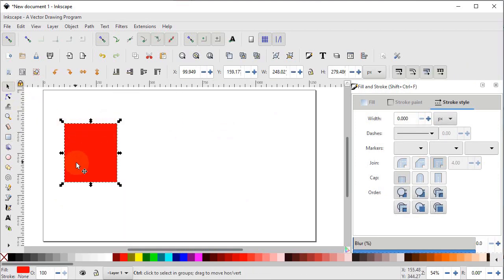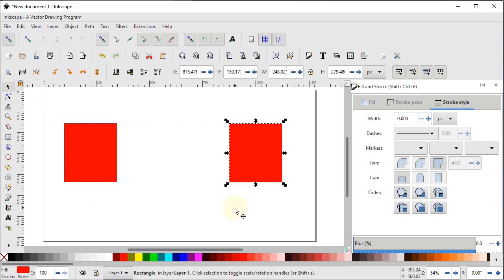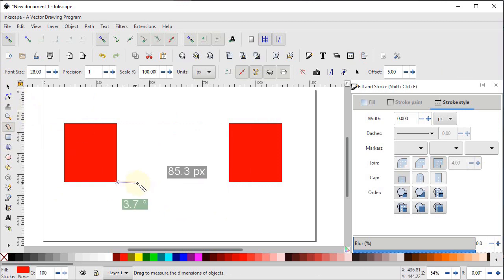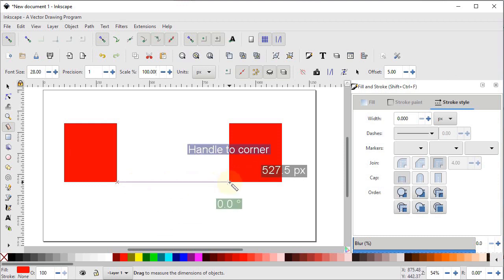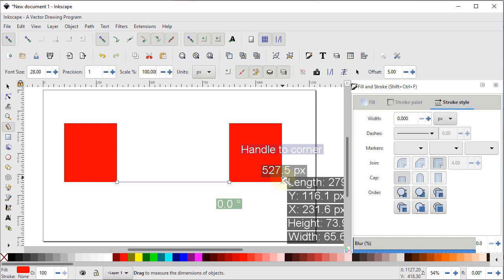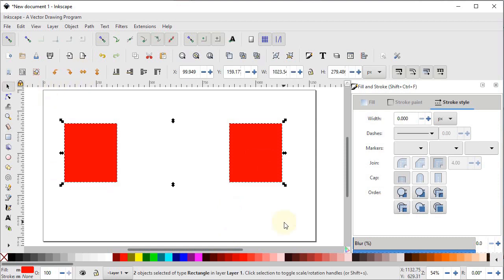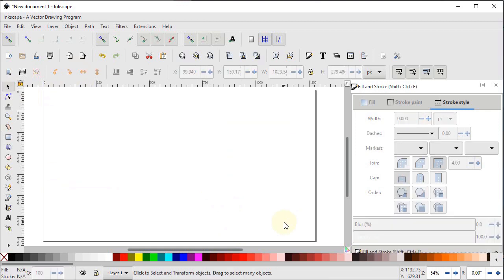The measurement tool is used to find the distance between two objects or between two nodes of a single object, and also to measure angles between two lines. Press Delete, select the rectangle tool and draw a rectangle, right click, duplicate it, hold Ctrl, and drag to a position — Ctrl keeps movement in a straight line. Select the measurement tool, drag from one corner to the other corner. The angle between the corners is zero (horizontal line) and the distance is 527.5 pixels. To remove decimals, set precision to zero — the value shows as 520 without decimal points.